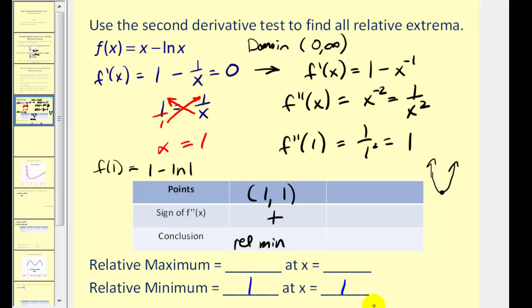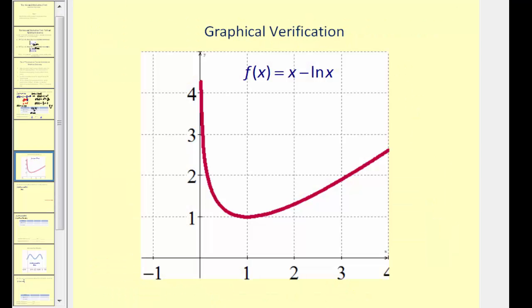Remember, sometimes you can express relative extrema as an ordered pair; sometimes other textbooks want it written out. Let's go ahead and verify with a graph. Here's the point (1, 1), and we can see that it is a relative minimum — a low point on this graph.